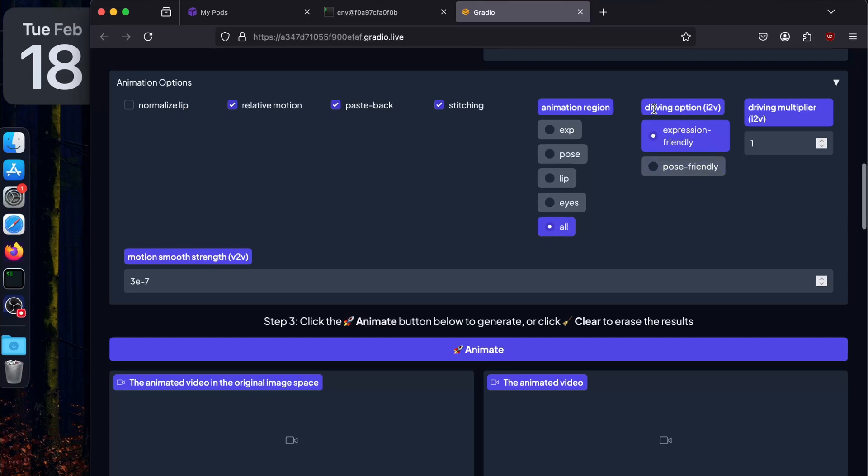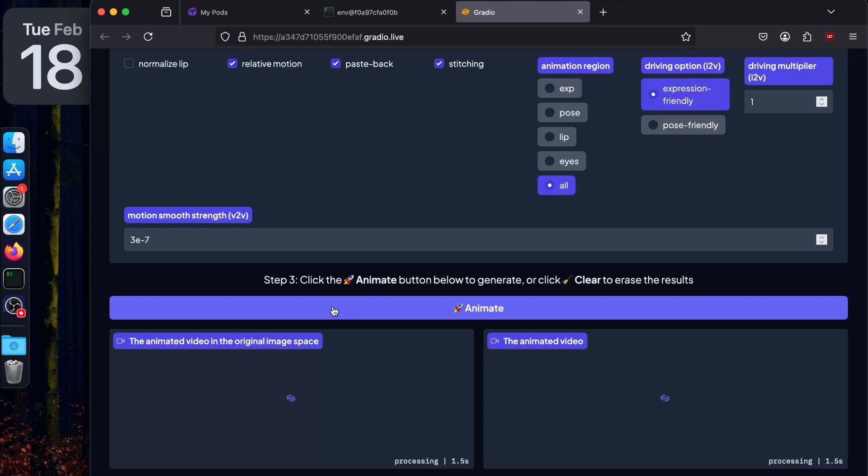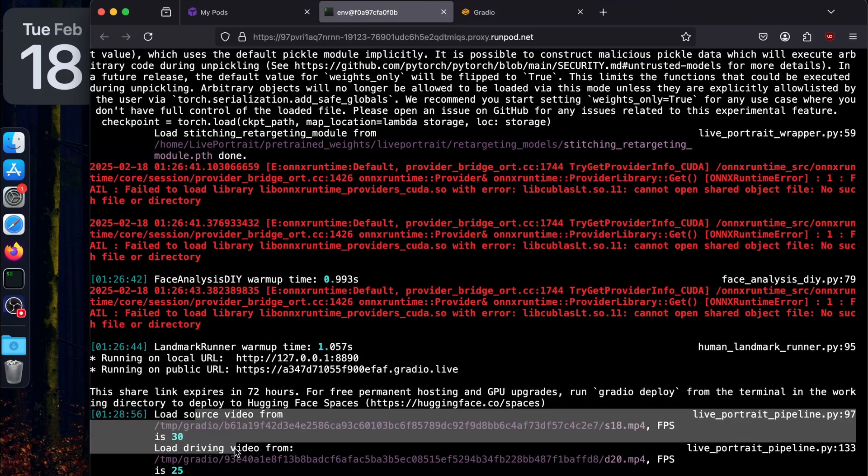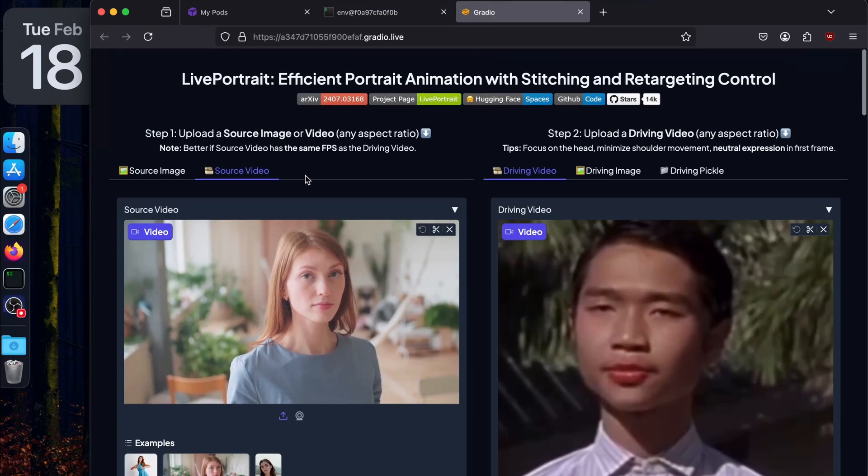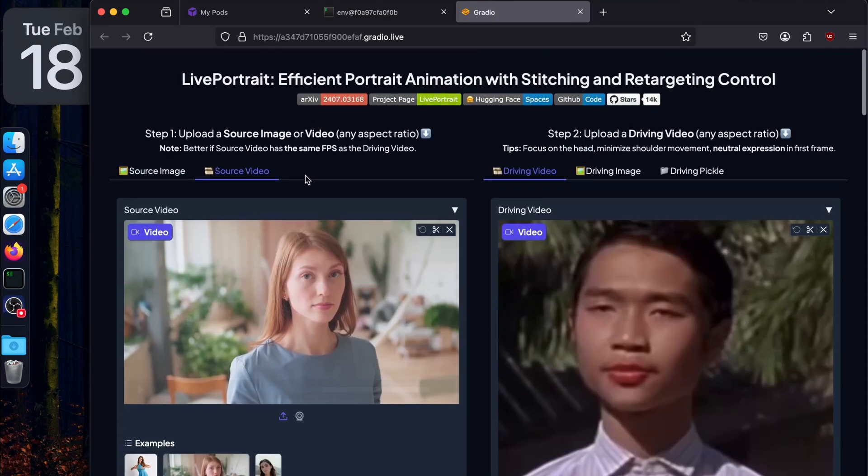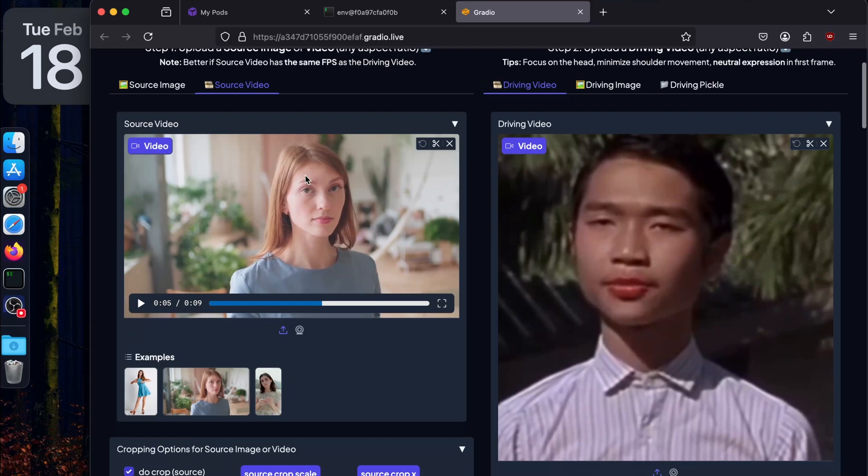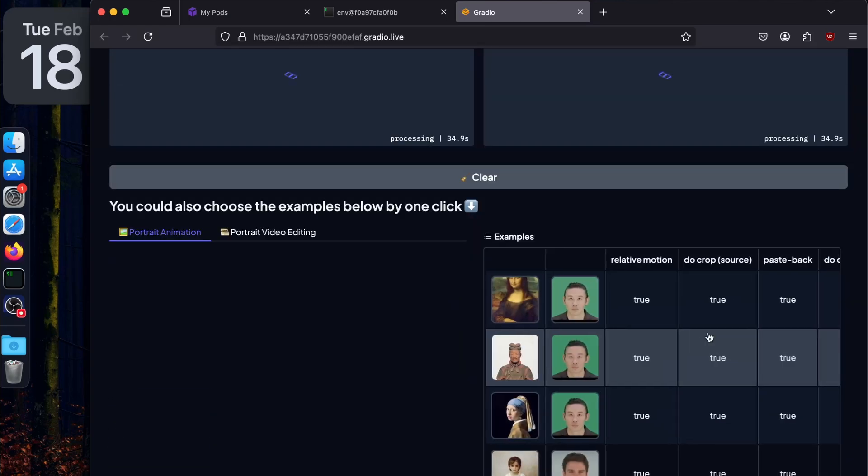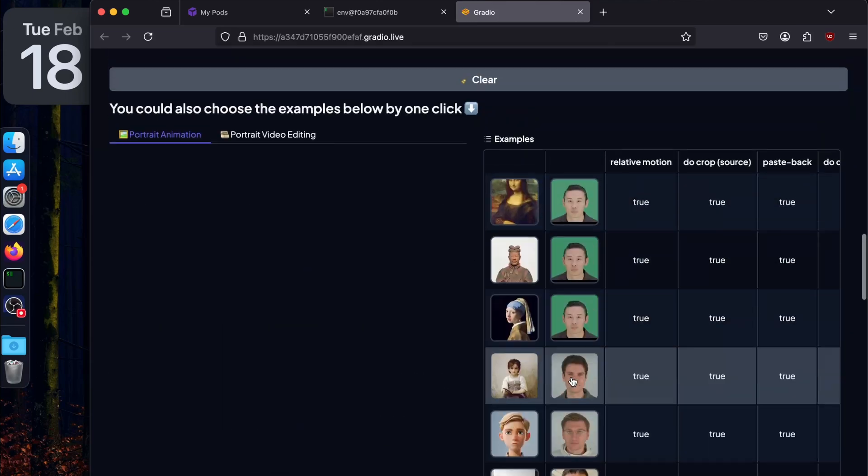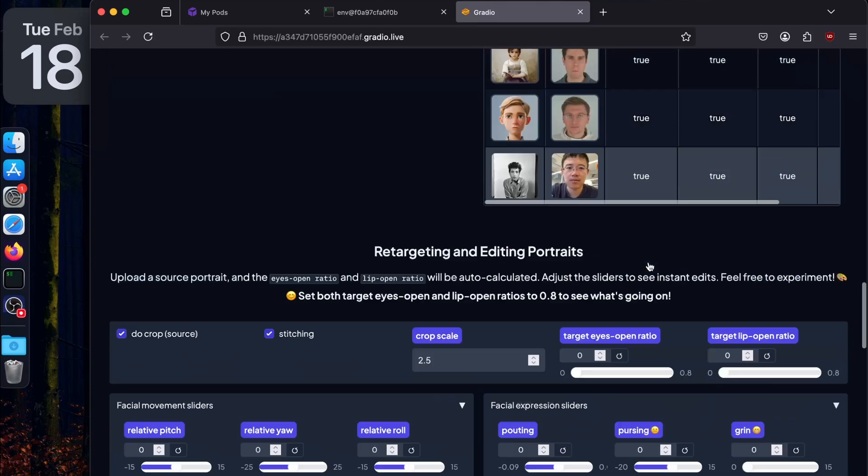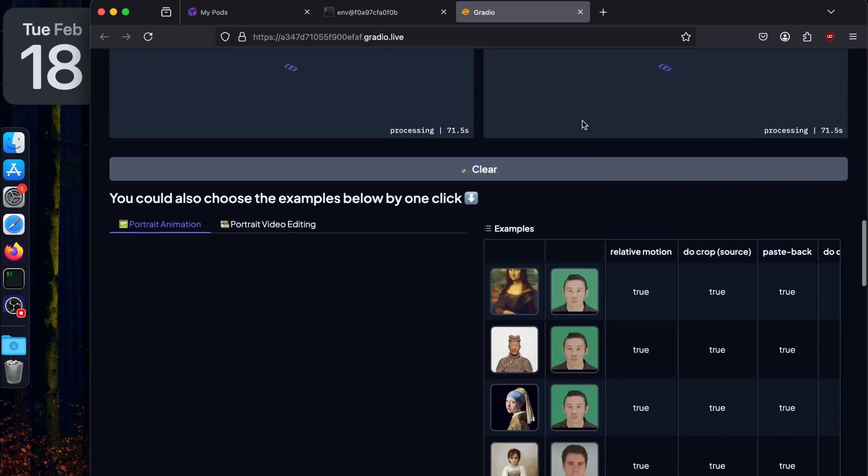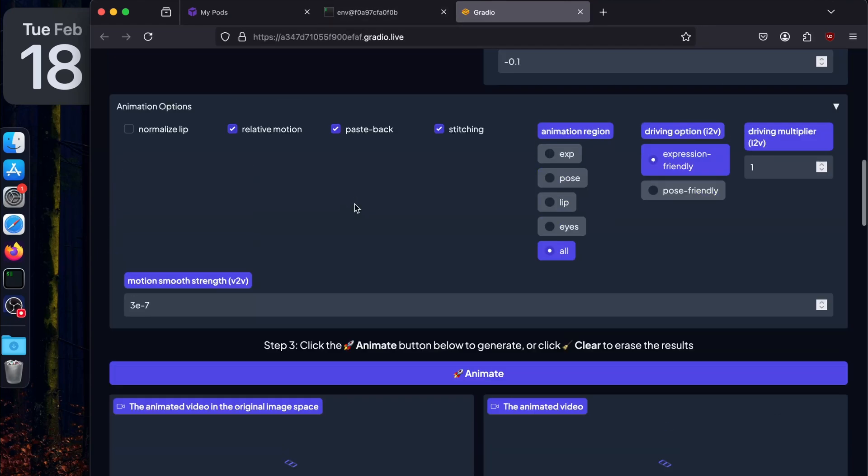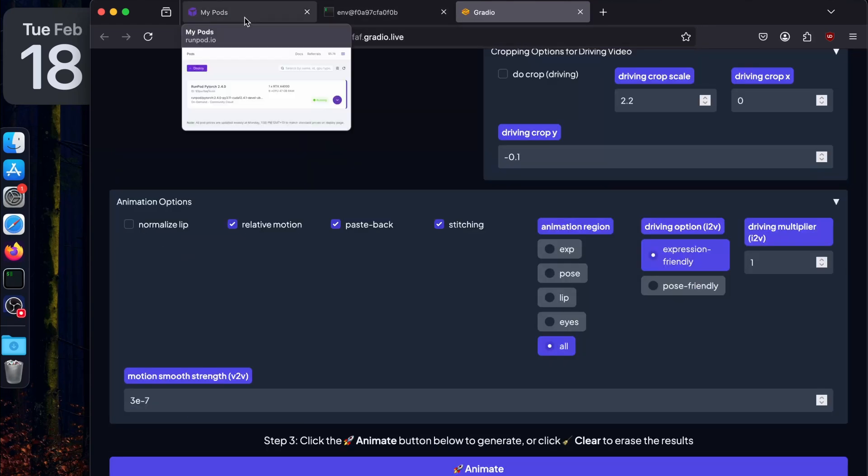You can try it - it's interesting to play with all these options. There's also another option - animation region: just pose, lip, eyes, expression. I'm just going to keep it on all. There's a driving video I2V, there's a driving multiplier. I'm just going to click on animate just to show you it's working. If you go back to terminal, you see it started working - loaded the source video, loading the driving video. You can upload from your laptop as well. This is just to show you quickly using these videos.